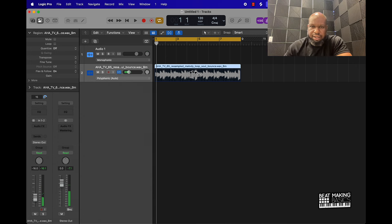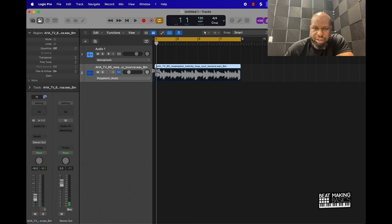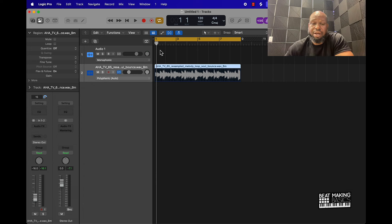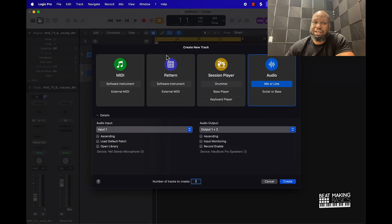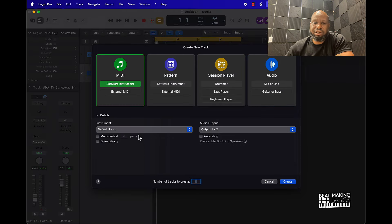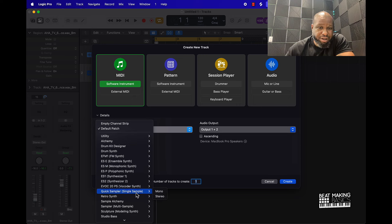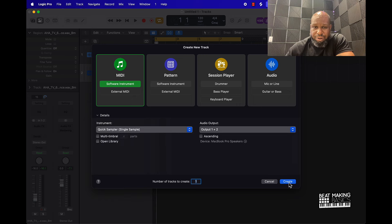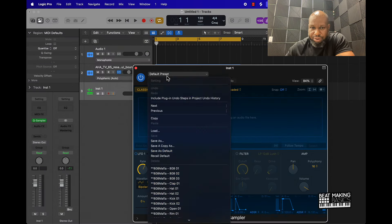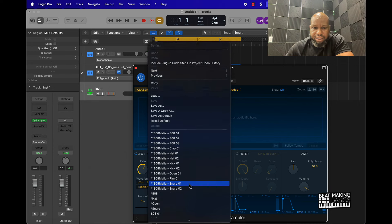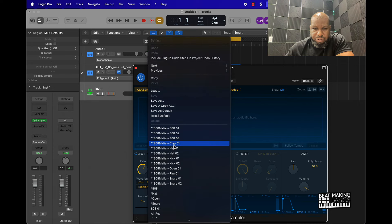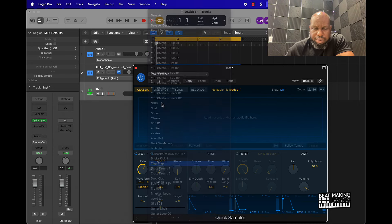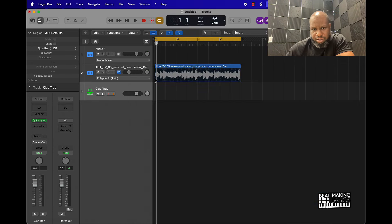So now we know we did the right thing because with the metronome and the loop everything is lining up perfectly. If I was to now add a clap to this, it's going to actually line up and sound like it's supposed to, compared to the other way I did it where it wasn't time stretched or synced.